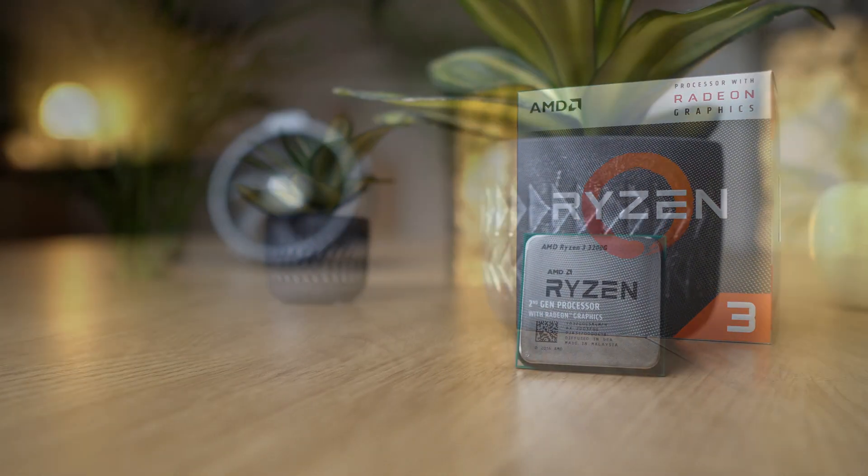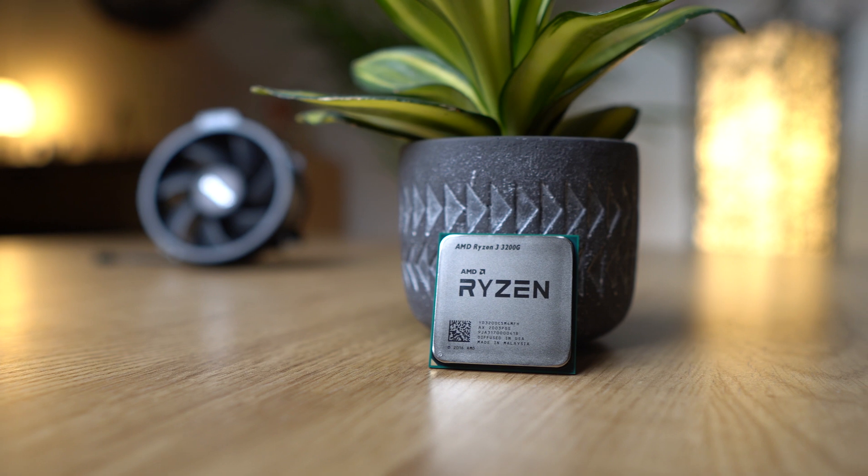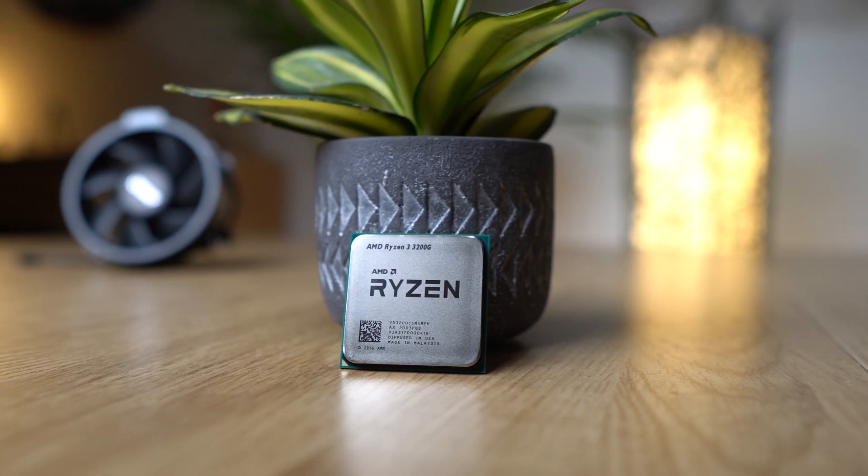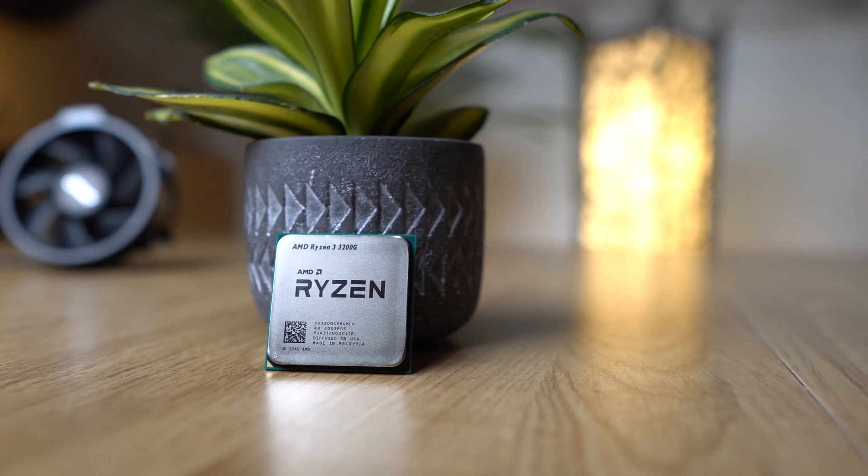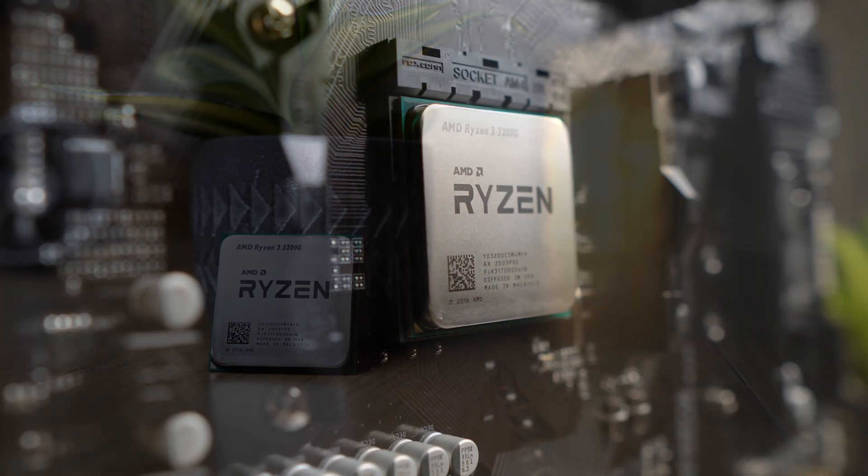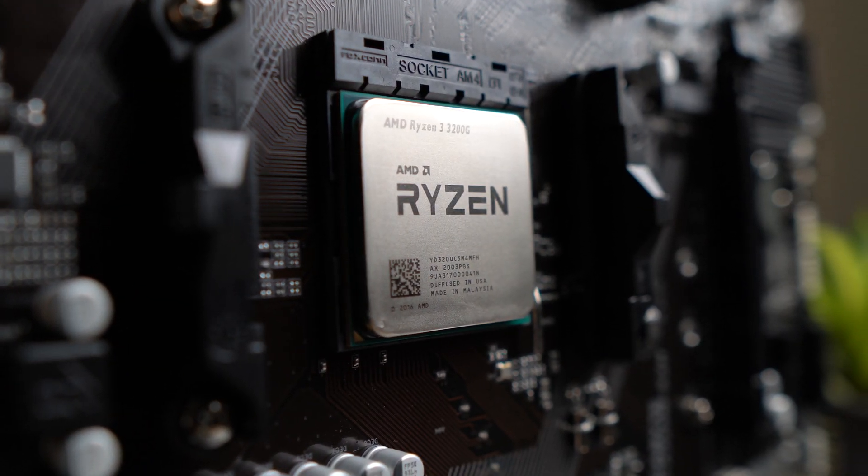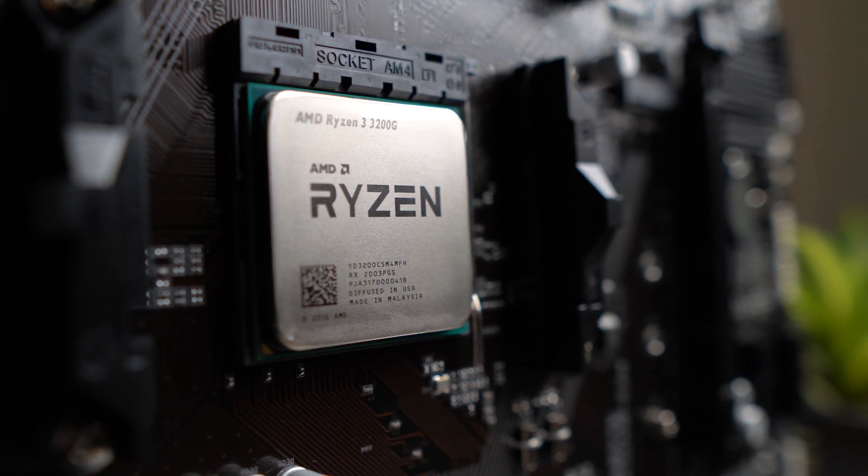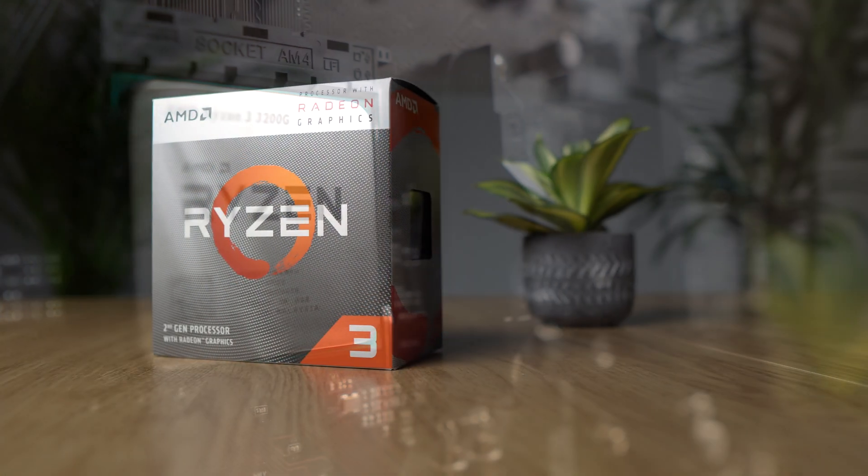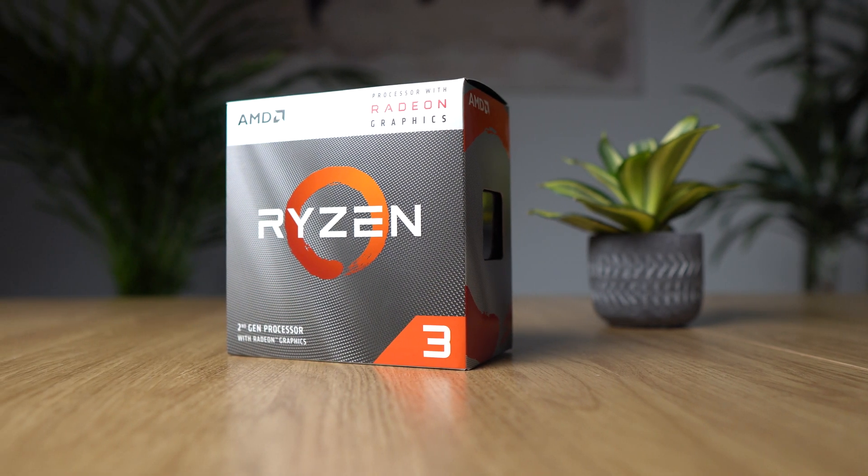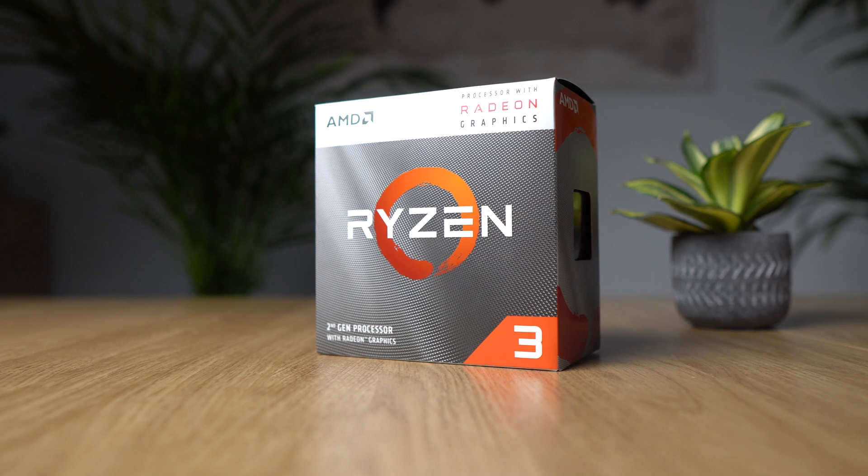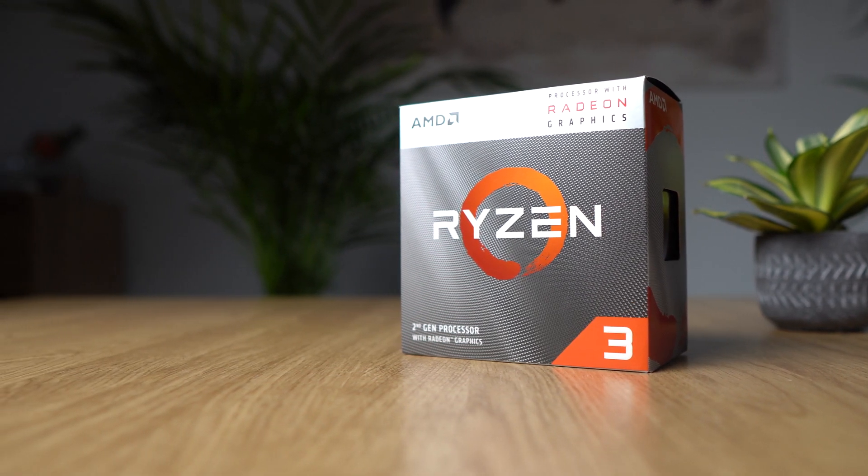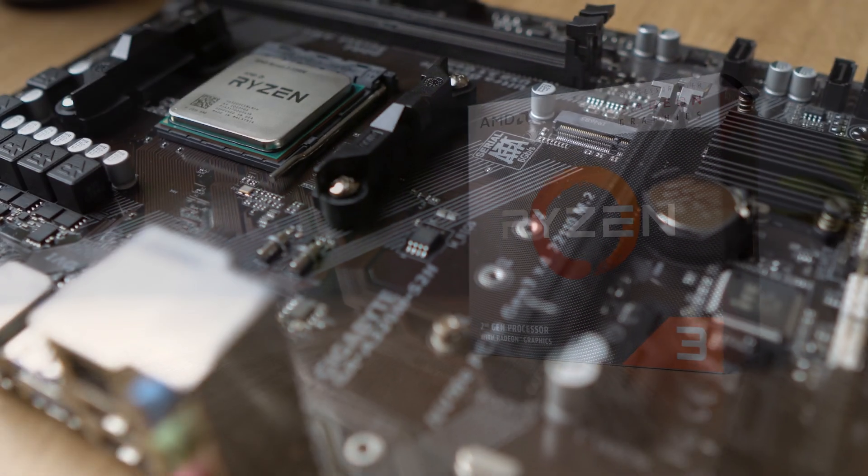So basically the Ryzen 3 3200G is one of the few processors that helped us a lot to finally take the leap towards really affordable gaming PCs that are actually worth building. Because those PCs can finally play some decent video games in good quality and higher FPS. But the best thing about this processor is that it actually includes a fully functioning GPU that can render your video game graphics.